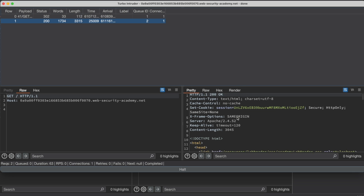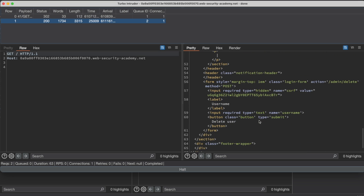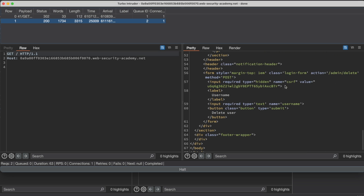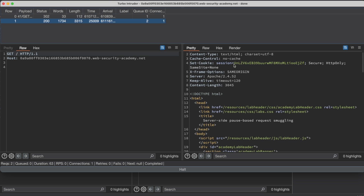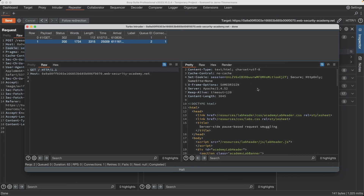Let's look at the page source. We have a form with a CSRF token, which will be important, and a username value. So we have three key values: the session token — because the session token is linked to the CSRF token — the CSRF token itself, and the username. Those are the three values we'll need to fill in for Turbo Intruder.